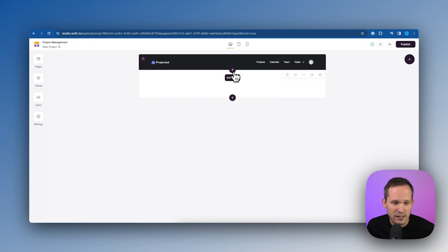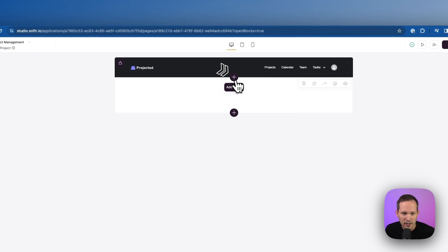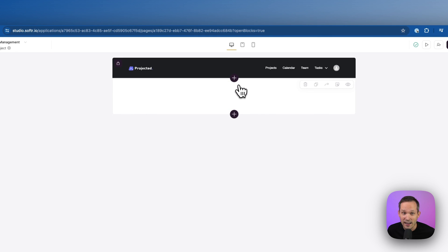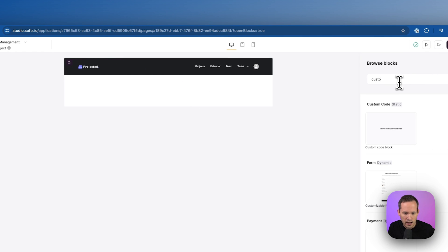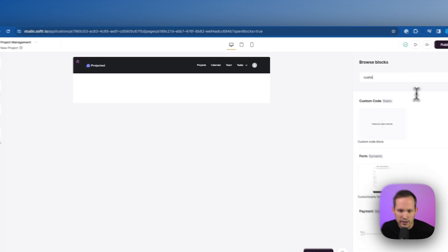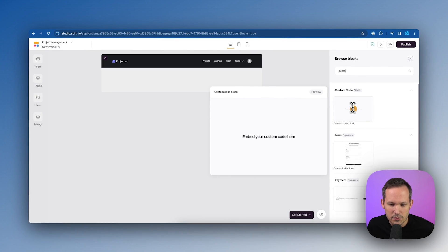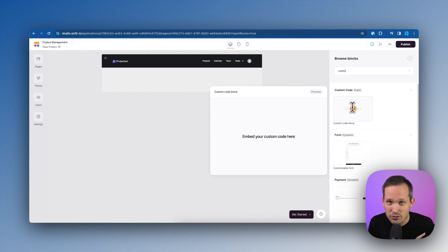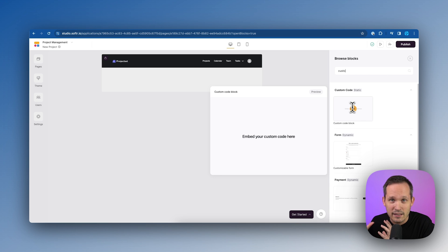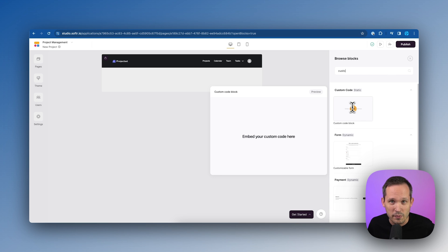So let's talk about what happens here. You're going to click this plus button to add a new block. And you're going to go ahead and search for custom. And we're going to add a custom code block here, which is going to allow us to write a little bit of JavaScript and be able to embed the fill out form that we have.